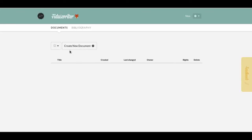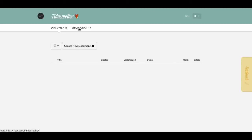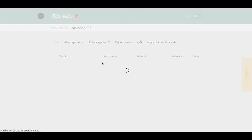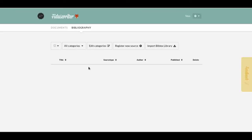If I wanted to create something I would click on 'Create New Document,' but first I want to go to the bibliography and create something that I can cite.